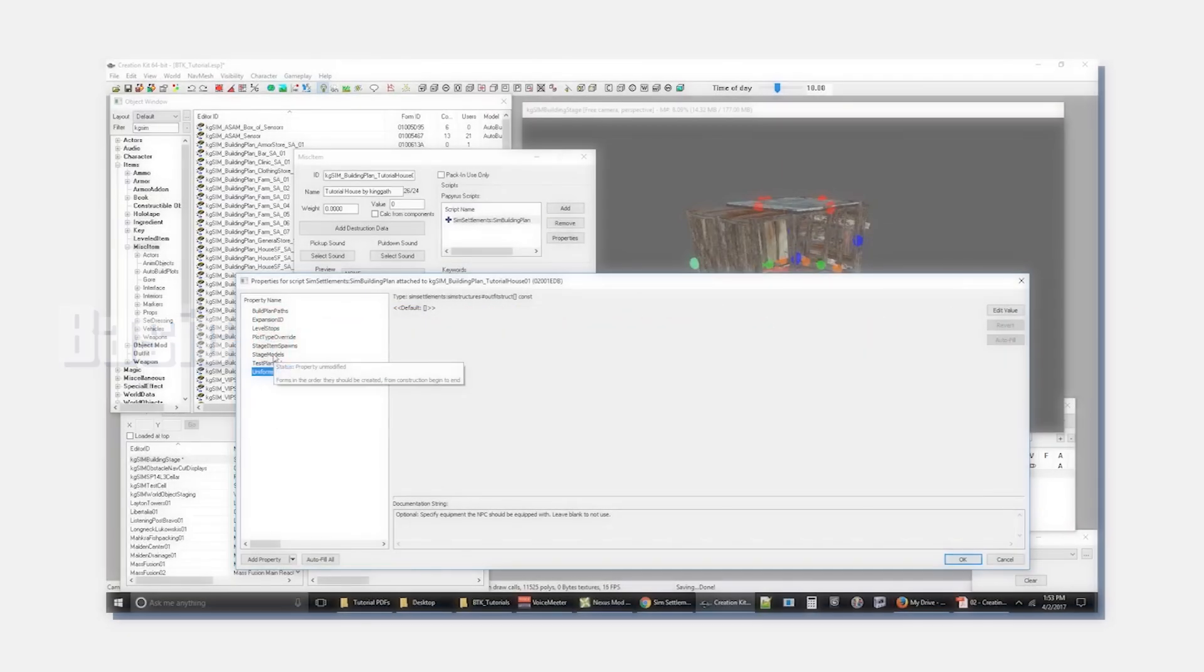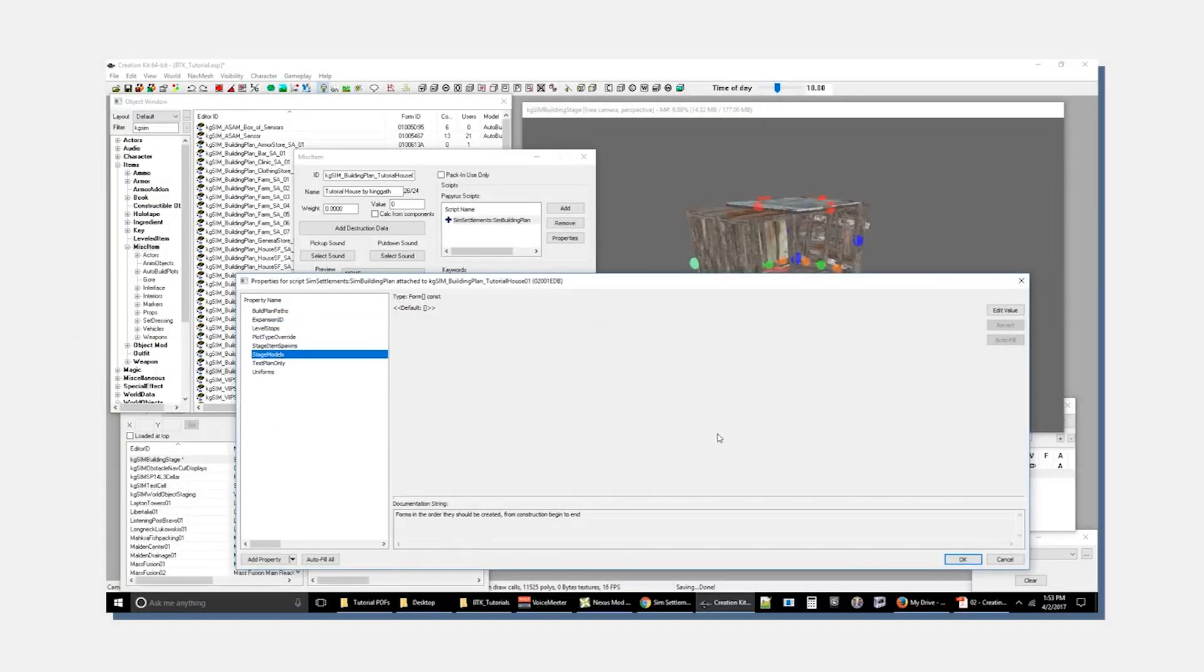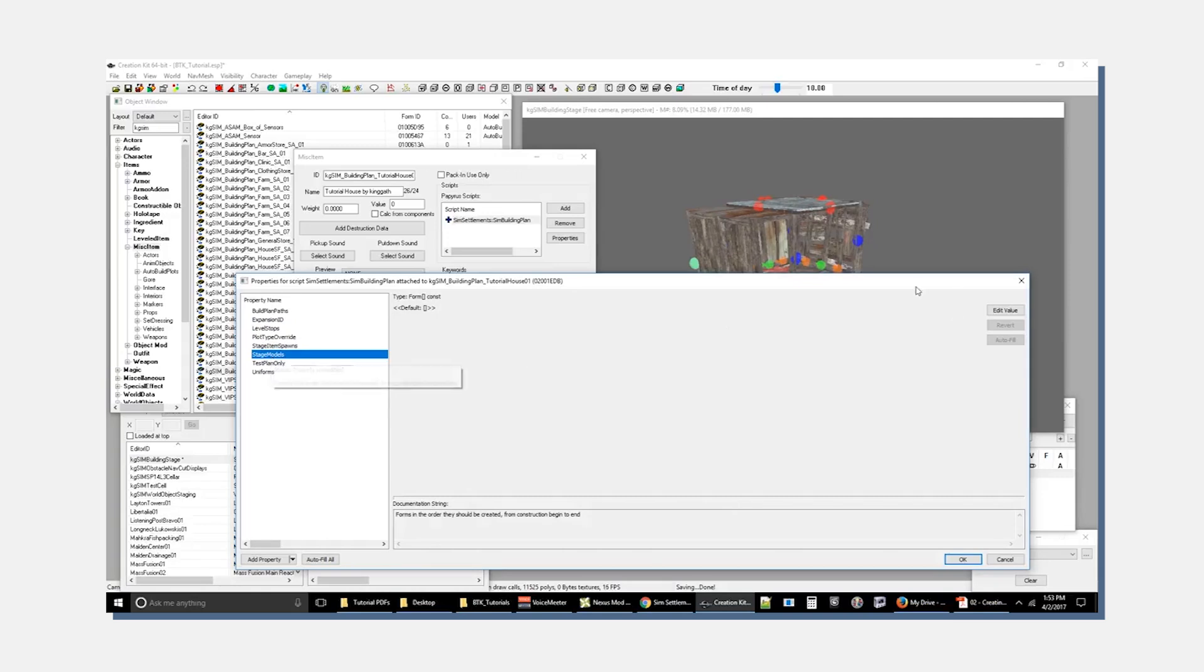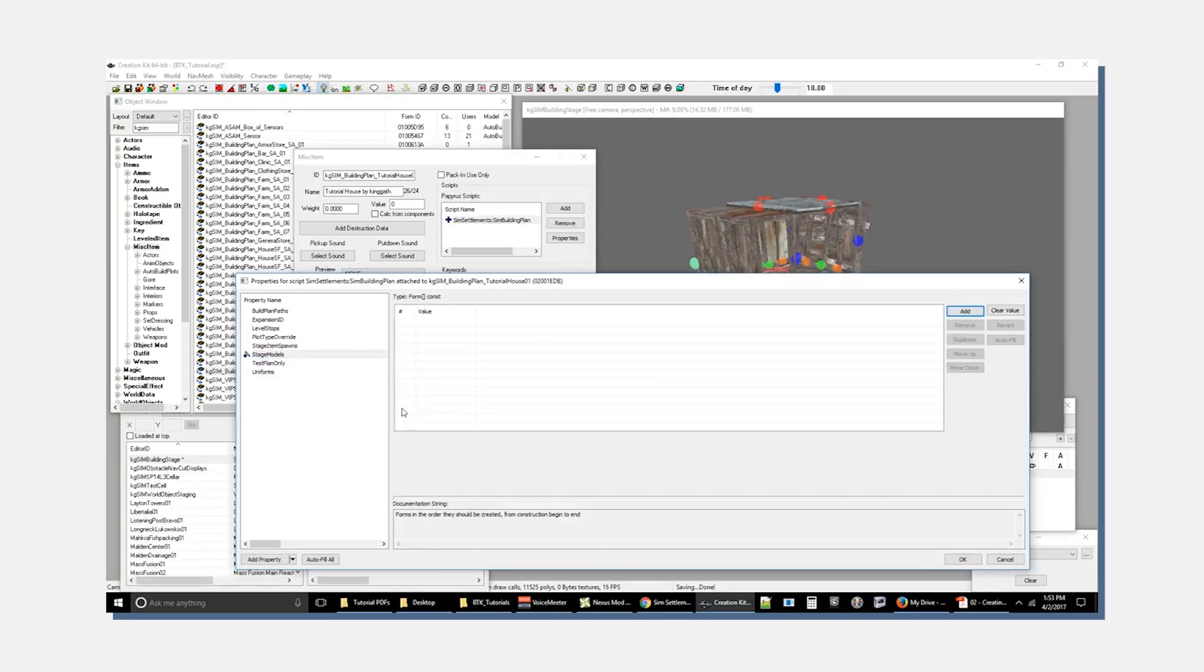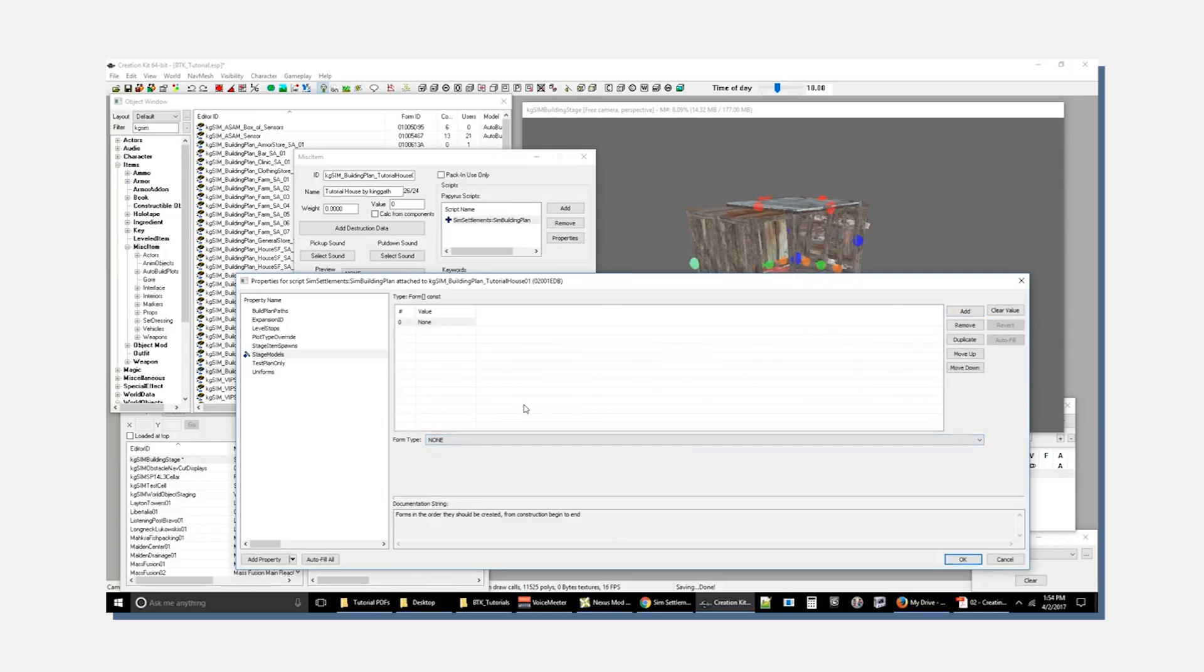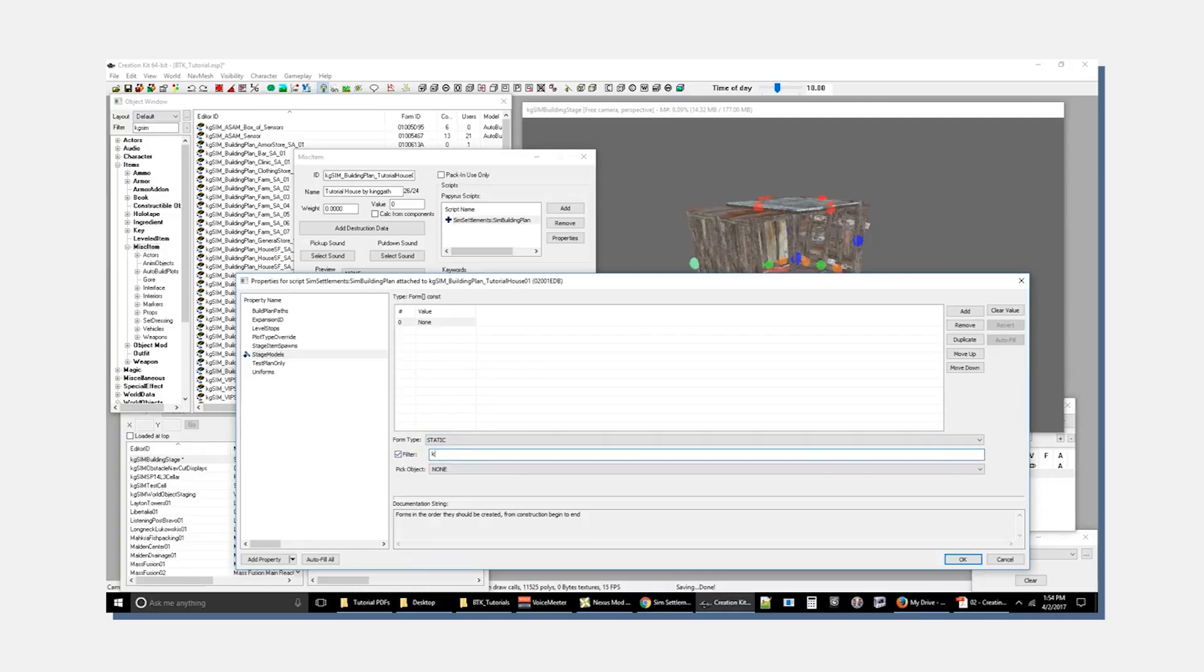Now the big advantage to doing this and developing things for SimSettlements on its framework is that you can very quickly get something complex up and running, and those little tiny victories, that pride you'll feel when you see something you created come to life in the game, that's the fuel that's going to keep you going.